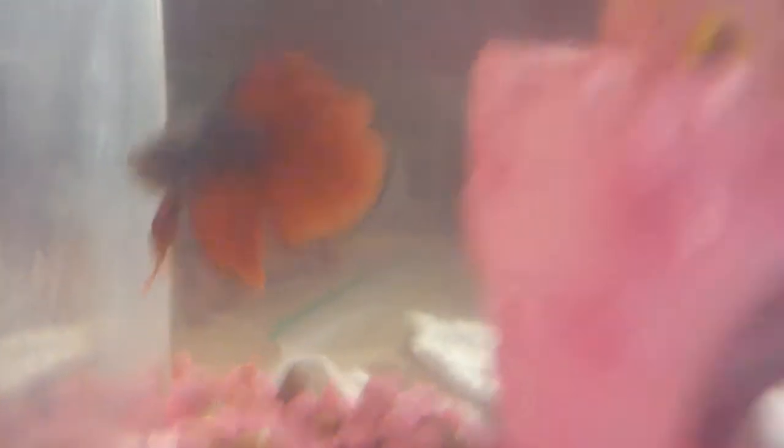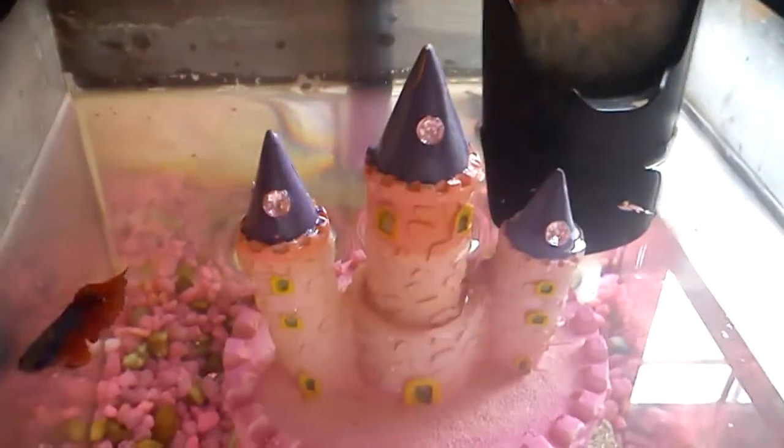And yes, his tank is Mario themed. Well, kind of Mario themed. So, Oreum. There's Oreum. Sweet little boy.